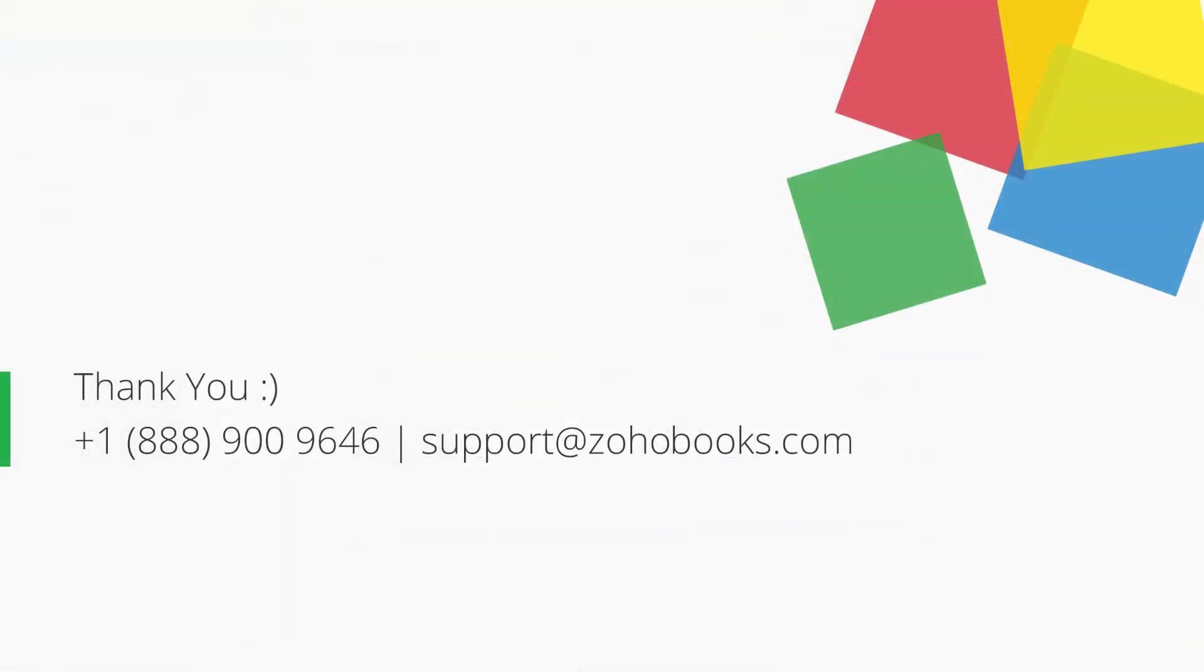Thank you. You can contact us at the provided number or you can send your emails to support@zohobooks.com for any further assistance.